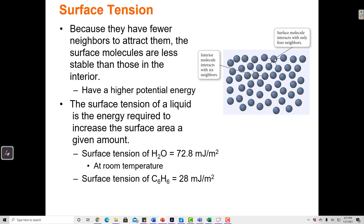A surface molecule, though, is not completely surrounded by water molecules — only on the bottom, since it's the top layer. So all the water molecules below are pulling on it, and there's nothing on top to balance that pull. The net force pulls the top water molecules down, squishing them together into a dense layer on top. We call that the surface tension.